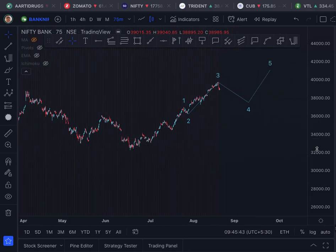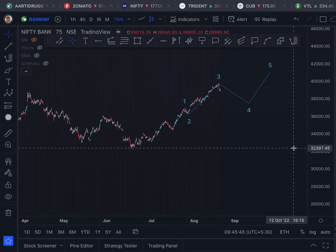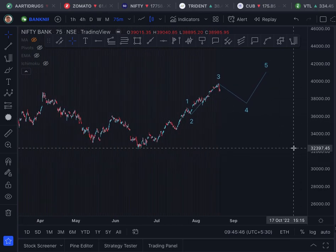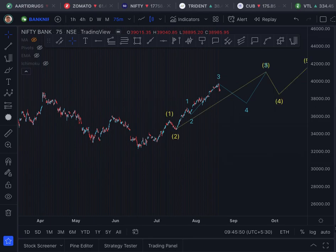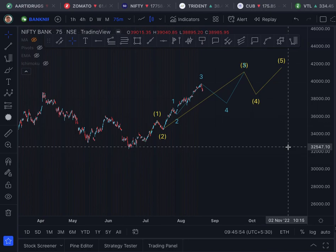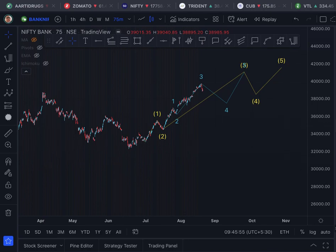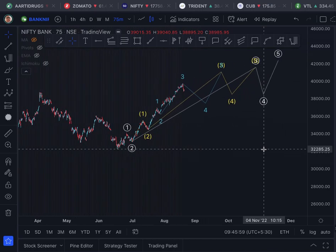This motive wave — one, two, three, four, five — belongs to the minor cycle. The yellow one, two, three, four, five that you are seeing belongs to the intermediate cycle. This white one, two, three, four, five belongs to the primary cycle.